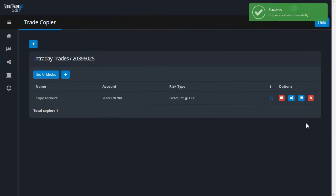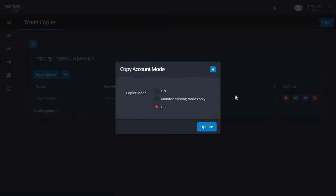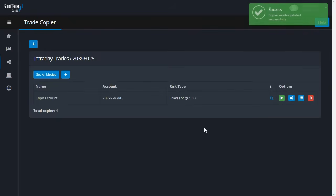By default, the trade copier is off. To turn it on, click the red Stop button, choose On, and click Update. From this point, any new trades will be copied.